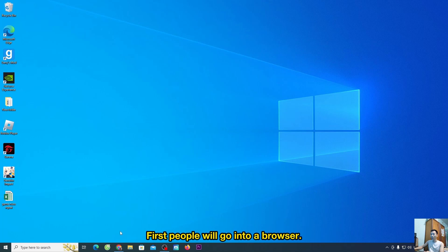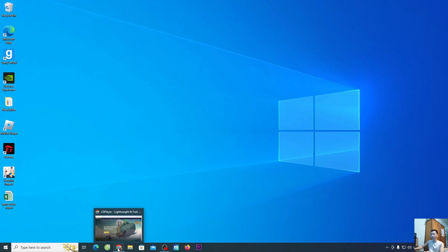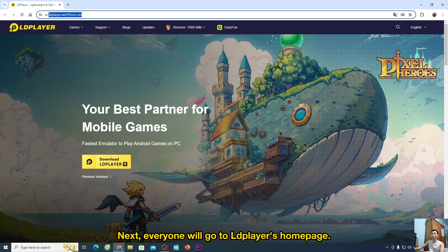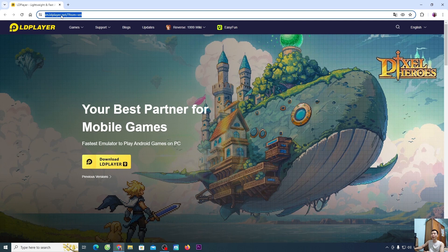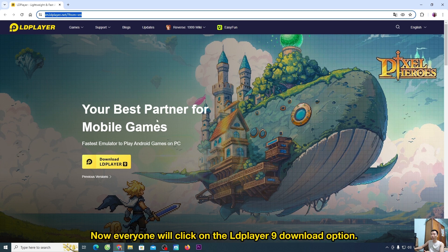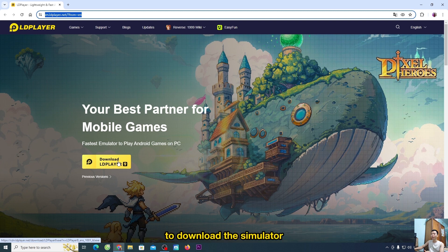First, people will go into a browser. Next, everyone will go to LDPlayer's homepage. I'll put the link below the video description. If you click on the link it will come to this page. Now everyone will click on the LDPlayer 9 download option to download the simulator.